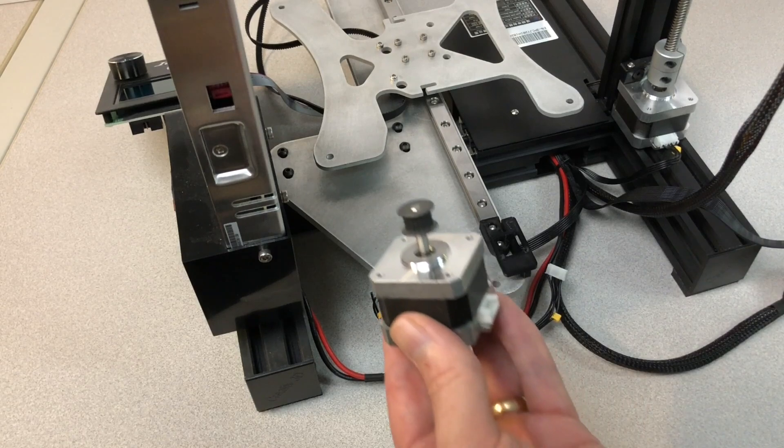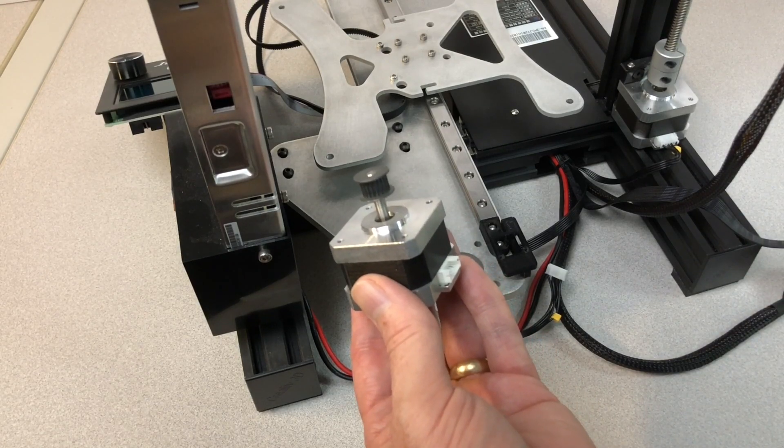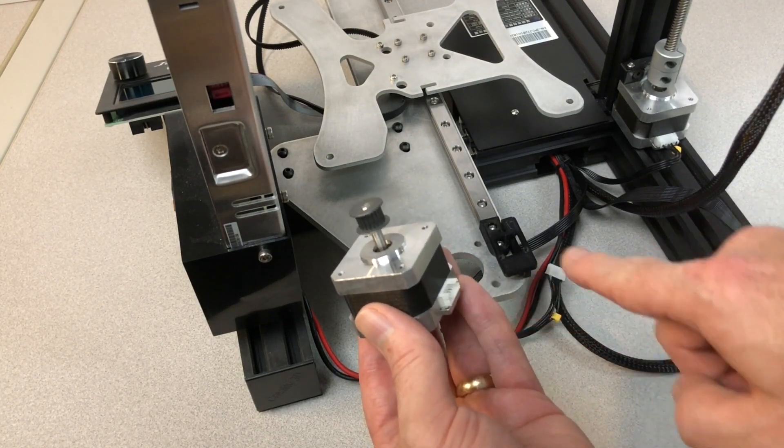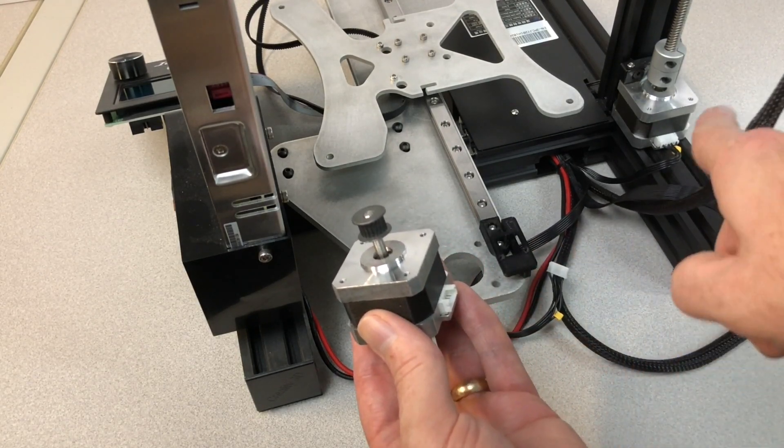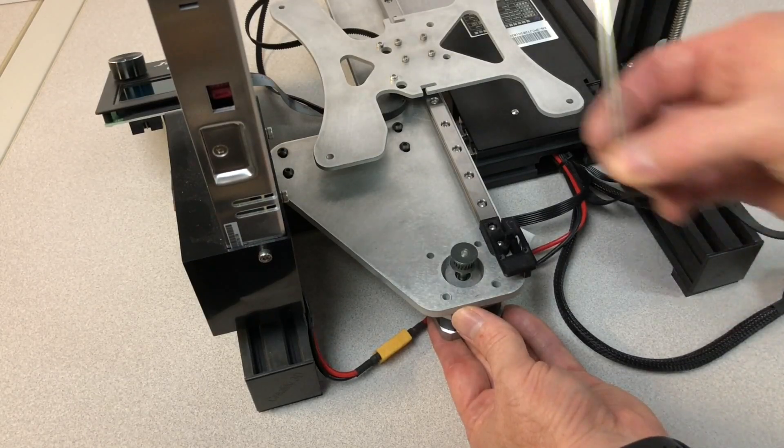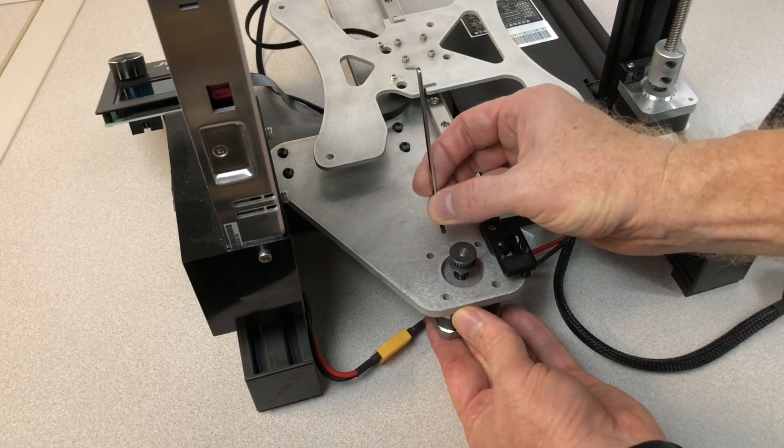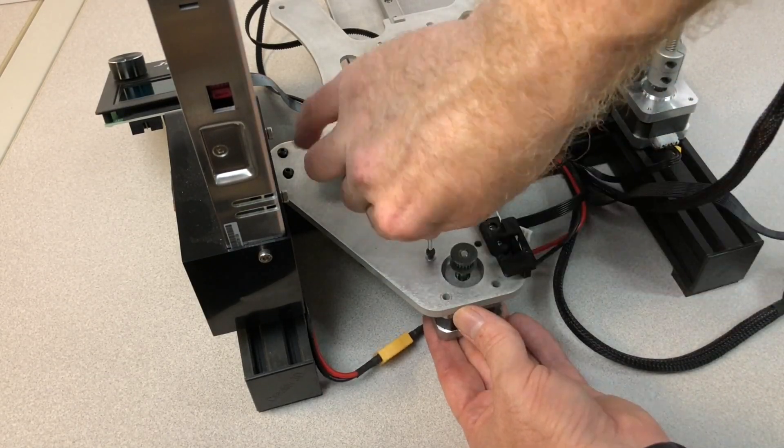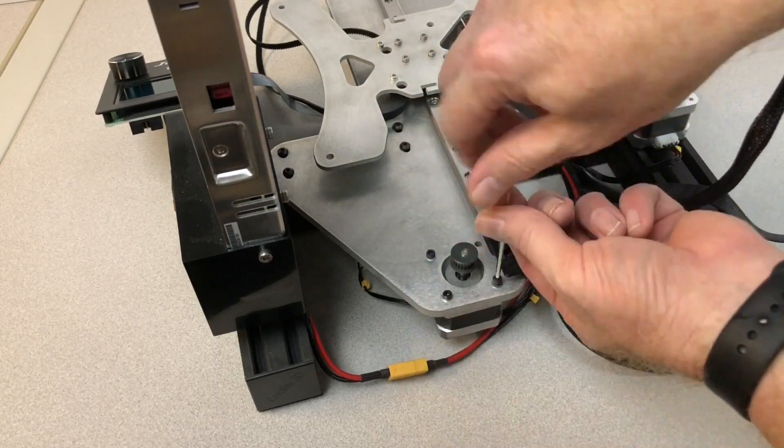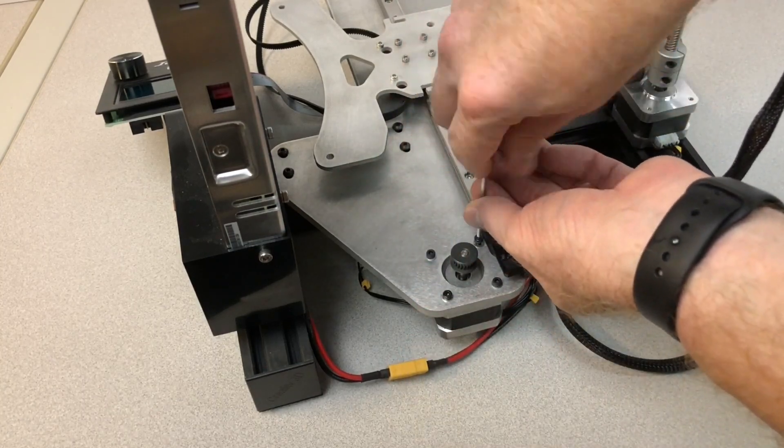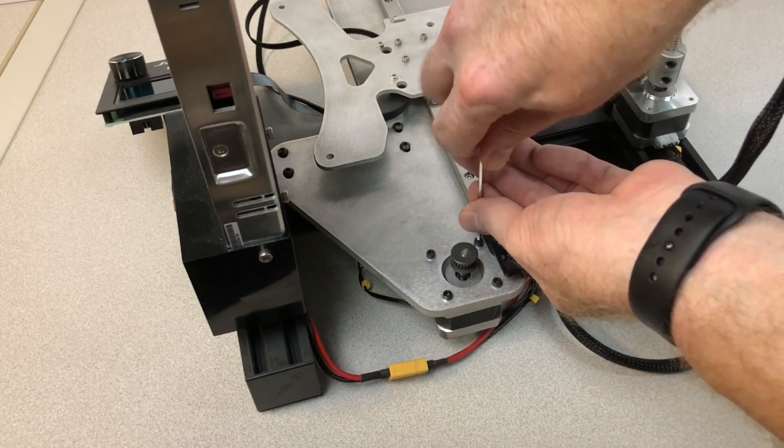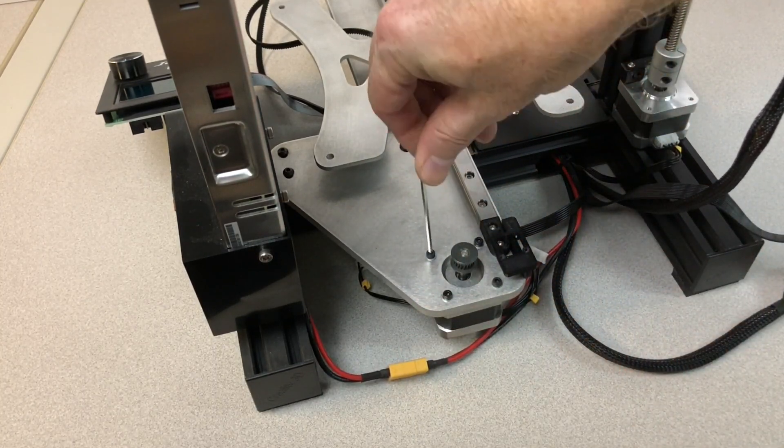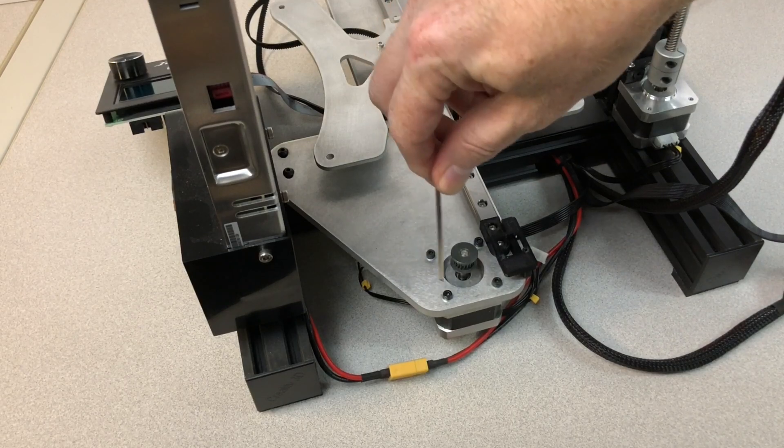Install the Y-axis stepper motor. Make sure the connector is facing this direction away from the power supply. We'll use the longer M3 screws provided in the kit. When you're done, make sure all the screws are tight.